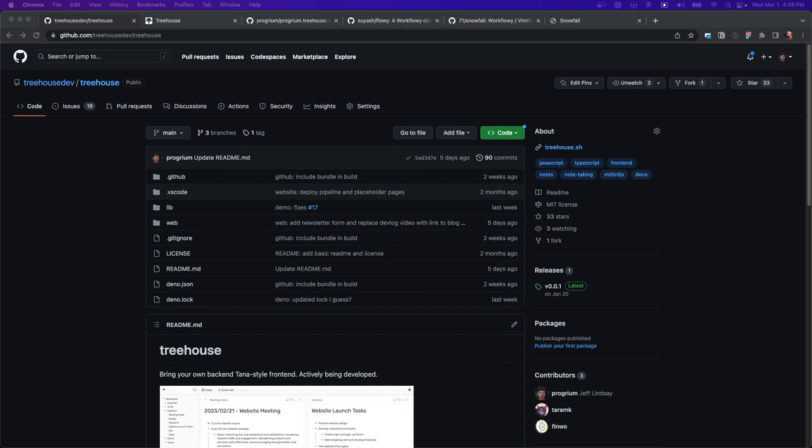Hi everybody, this is Jeff and I'm going to give you a quick demo of a project I started recently called Treehouse. Treehouse is a note-taking front-end. It's a bring-your-own-backend starting point for building your own note-taking app.